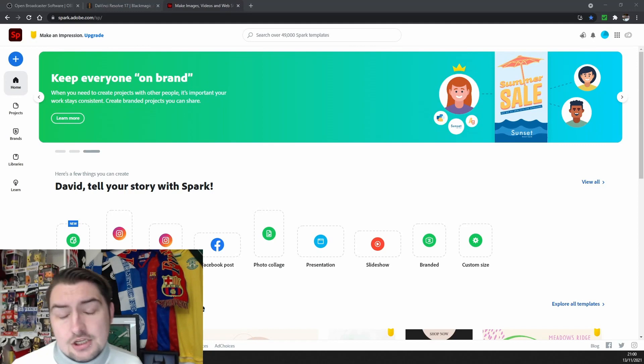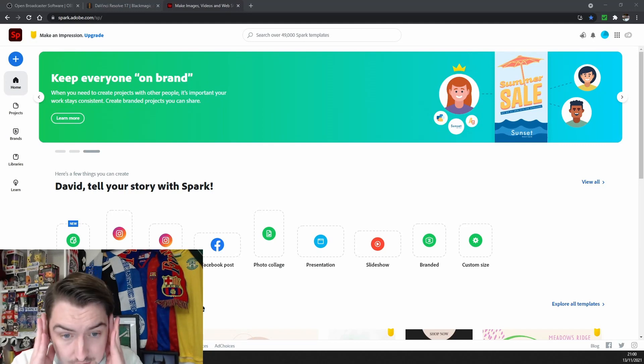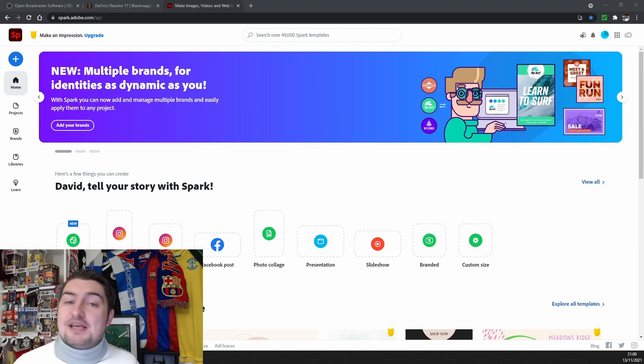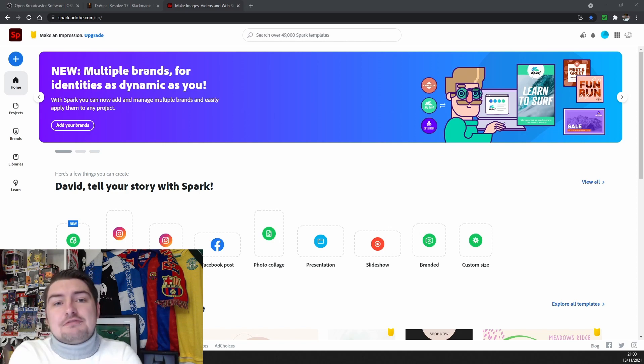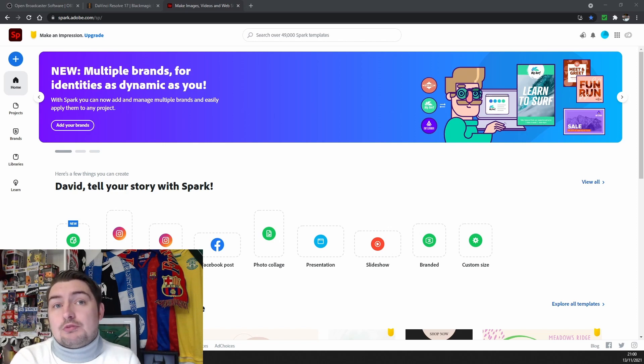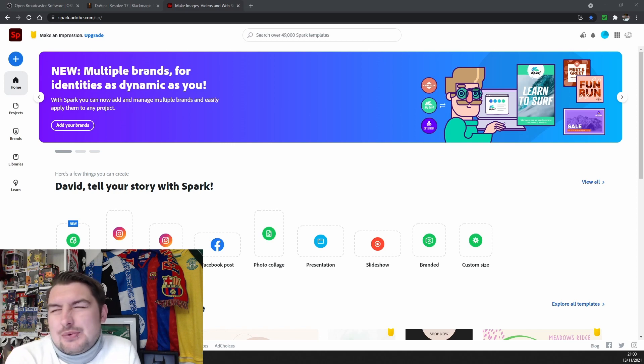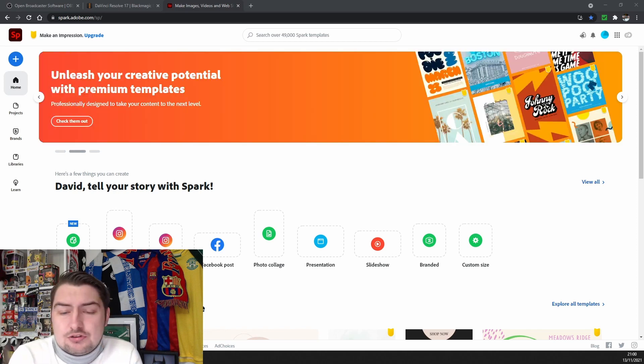And here we are, the wonderful world of Adobe Spark. Now I found this site by complete accident. I was making thumbnails with my Edinburgh City series and they weren't quality, they weren't good. But I found Spark.